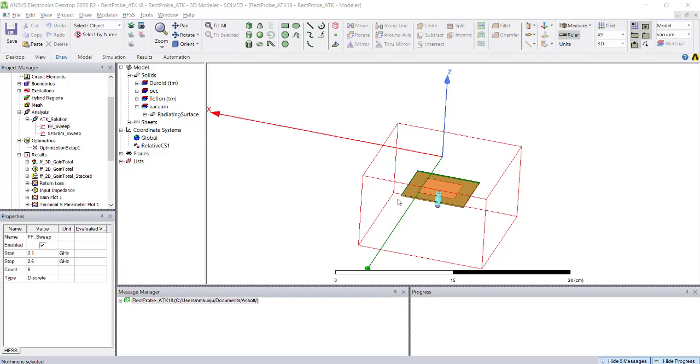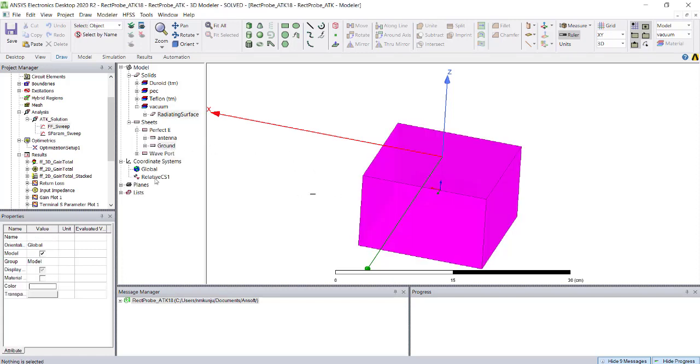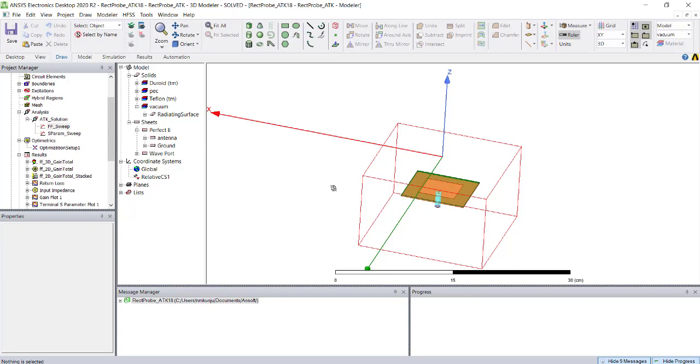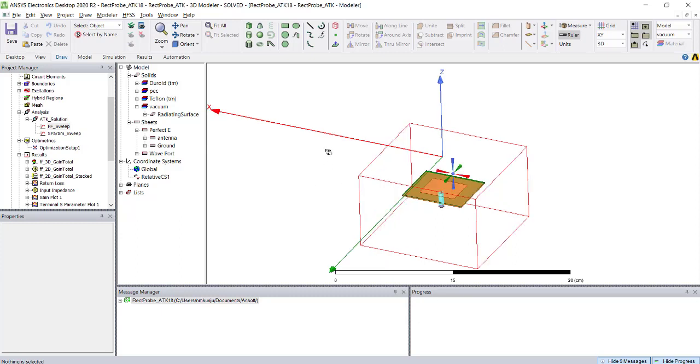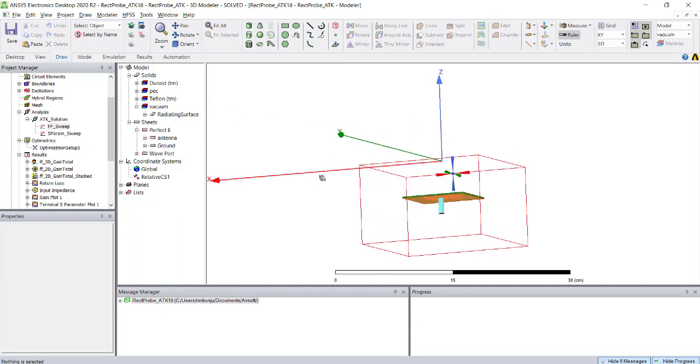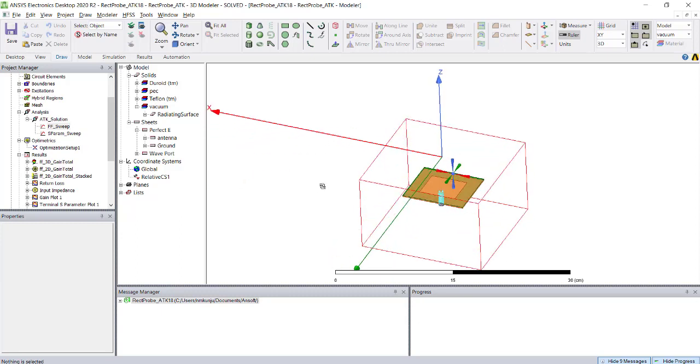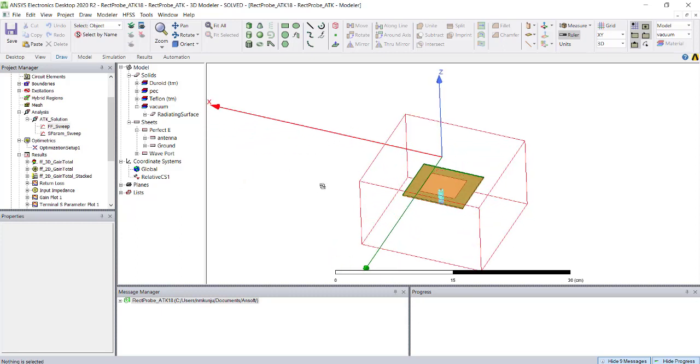Here we will see how to export near field data from HFSS simulations. This near field data can be used as an excitation to another simulation through an external file, or it can be used for SAR simulations by taking the antenna pointing vector.